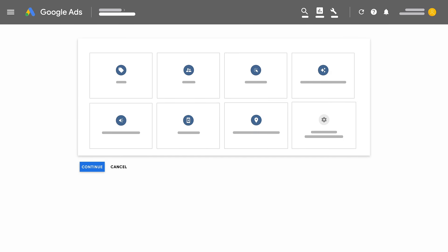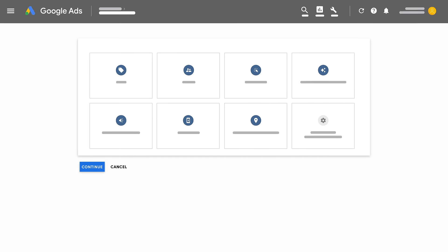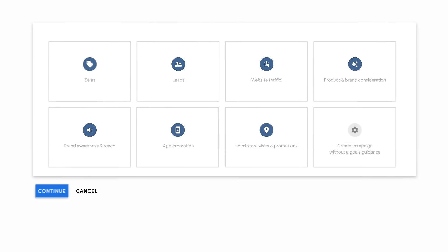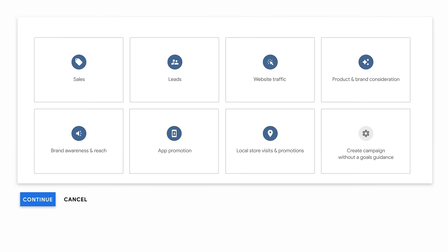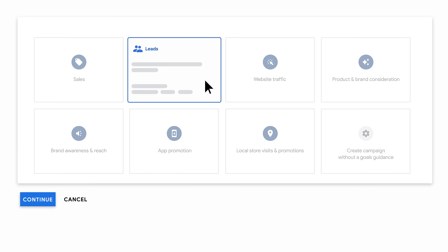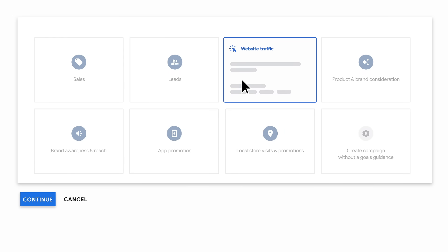Identify your marketing objectives before creating your video campaign. The marketing goals you select as you create your campaign will act as your campaign goals. If your goal is leads or website traffic, your campaign will drive clicks and relevant conversations.